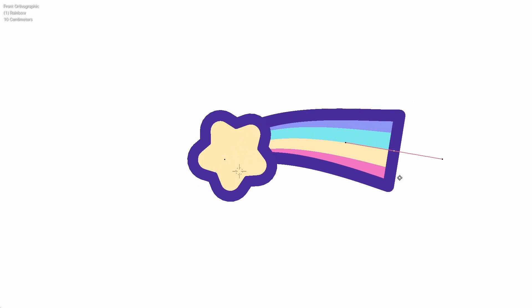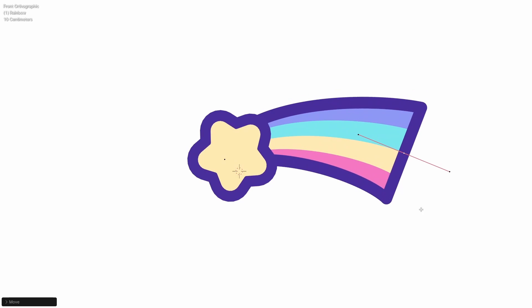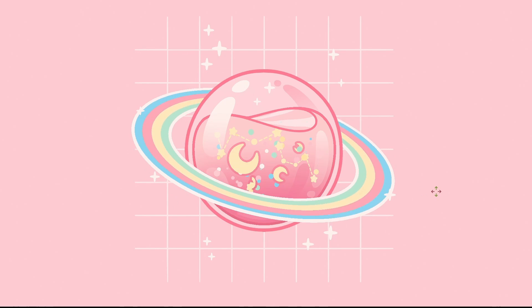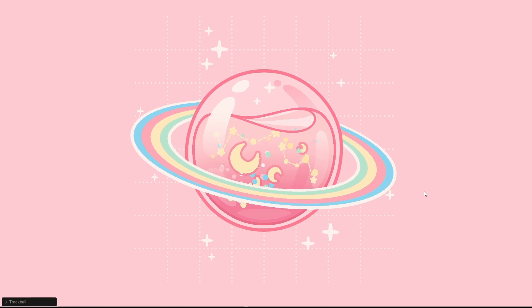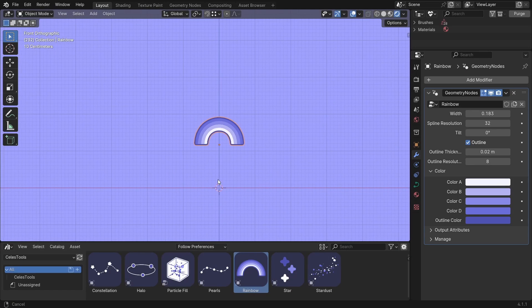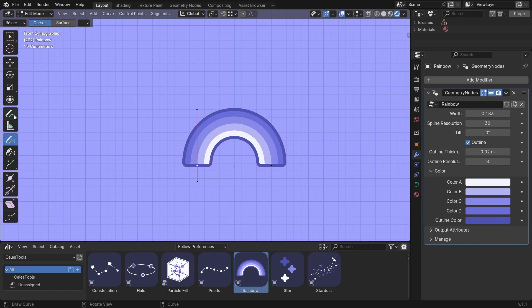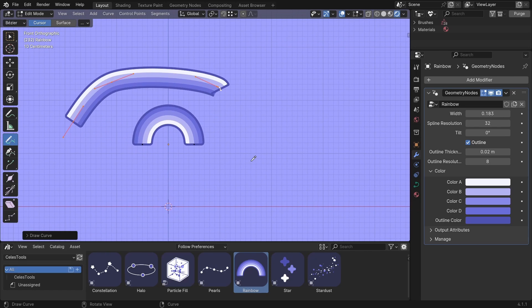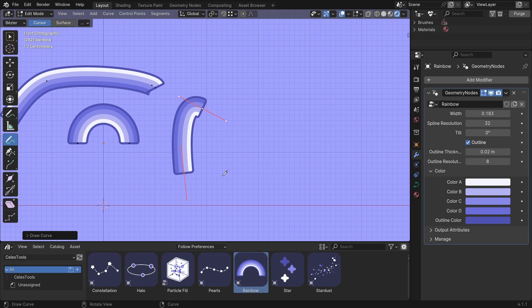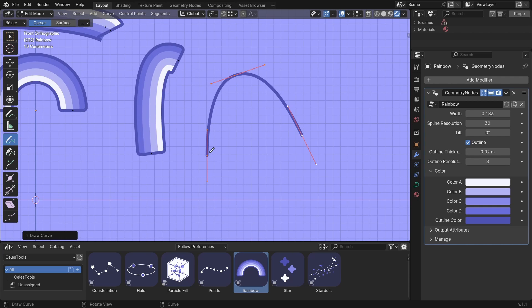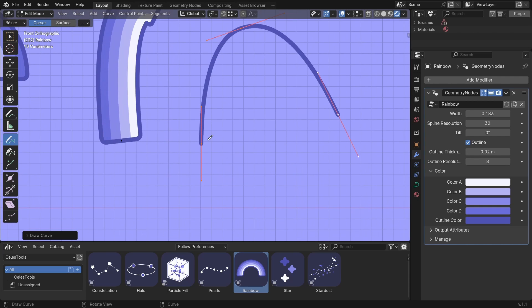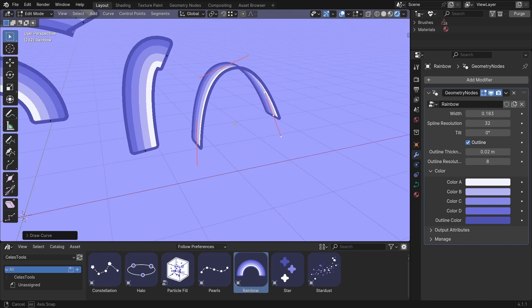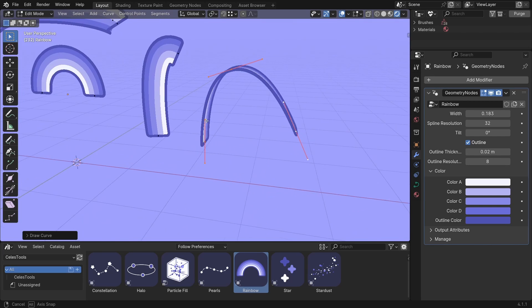The rainbow is pretty cool because you can use it as a small detail or the main focus of your scene. Let's add the rainbow. You can draw your own rainbows in edit mode. But there's a problem. So when one of the handle points are perfectly perpendicular, then it rotates like this.